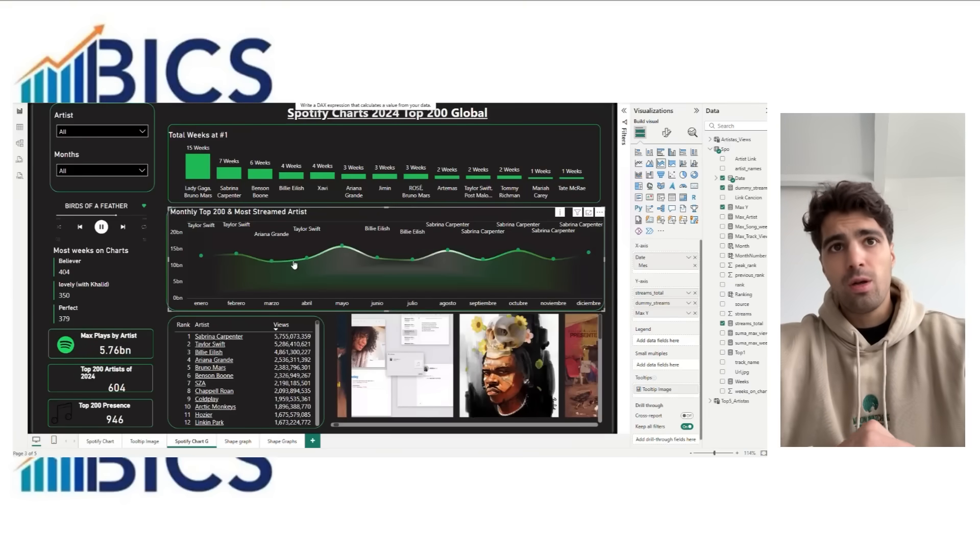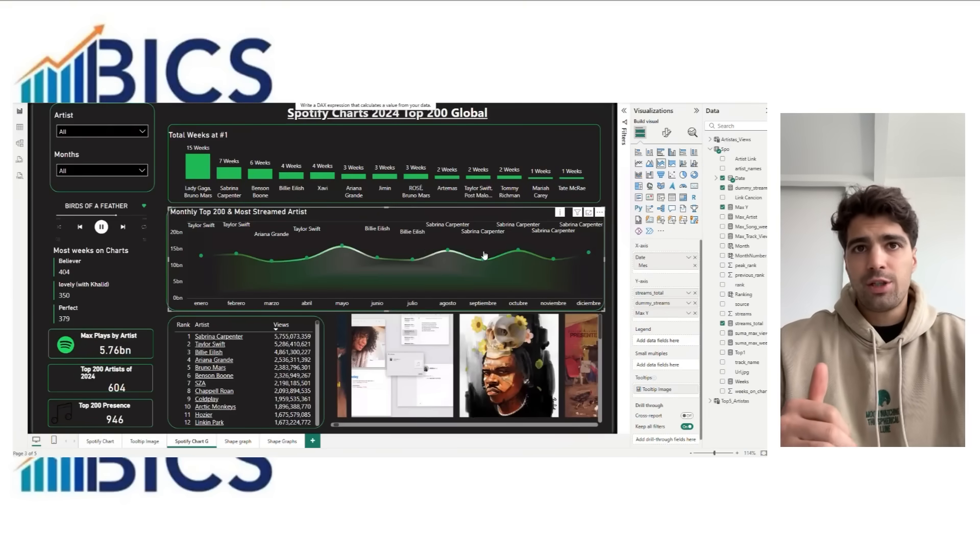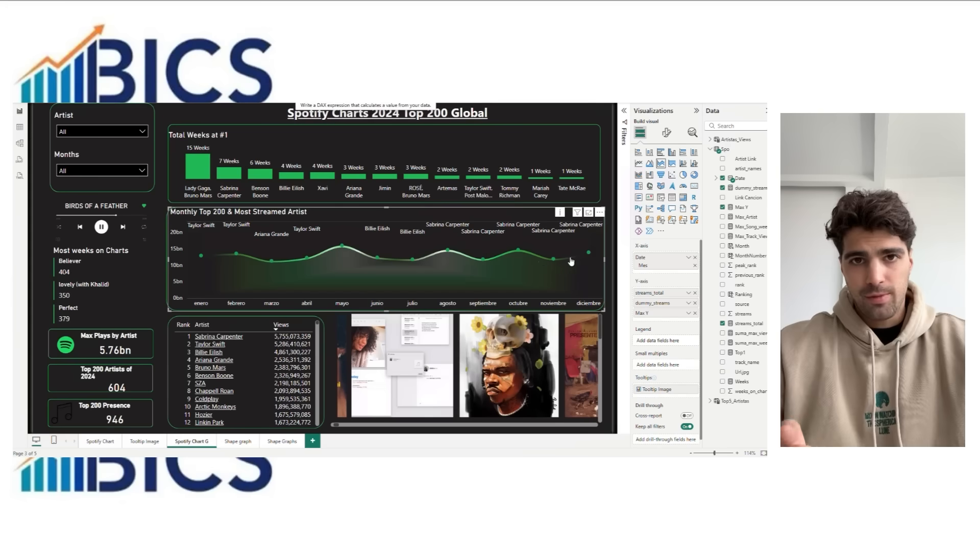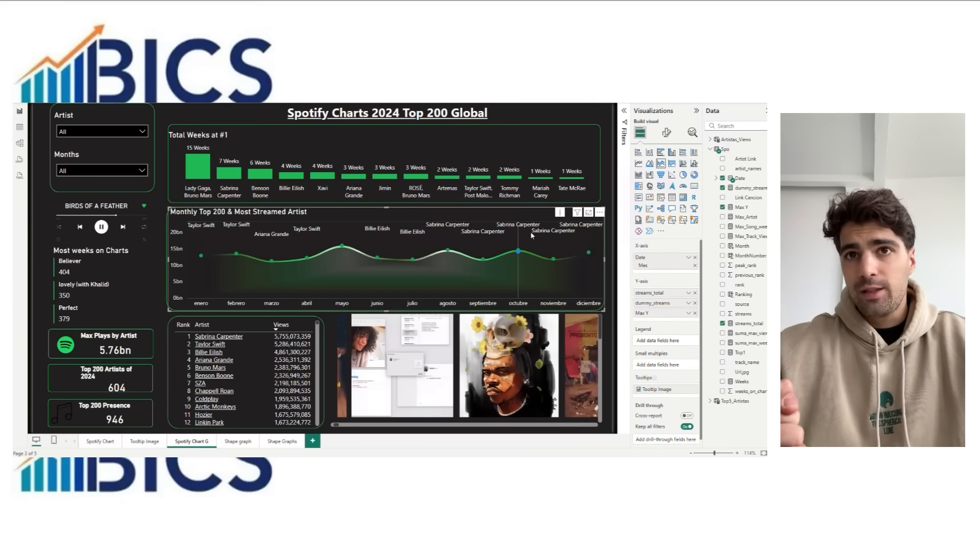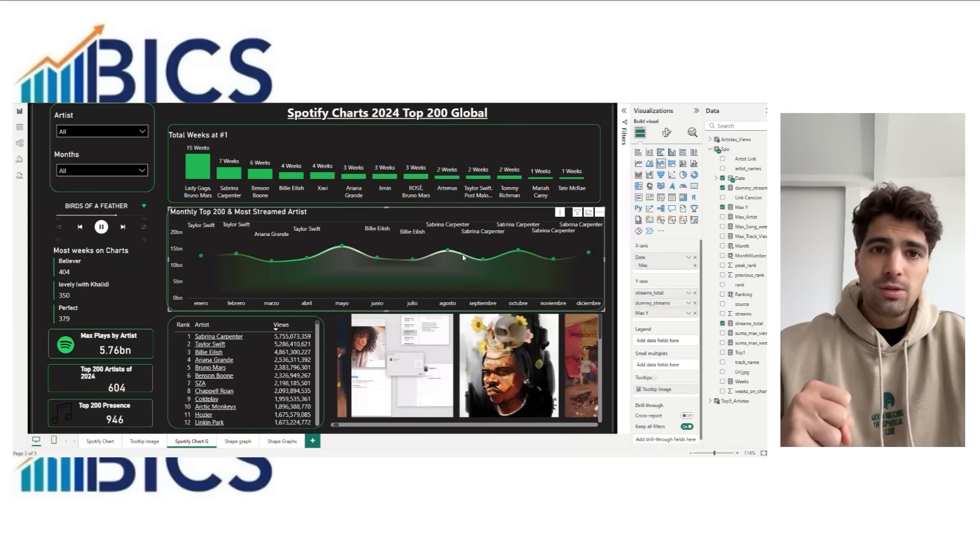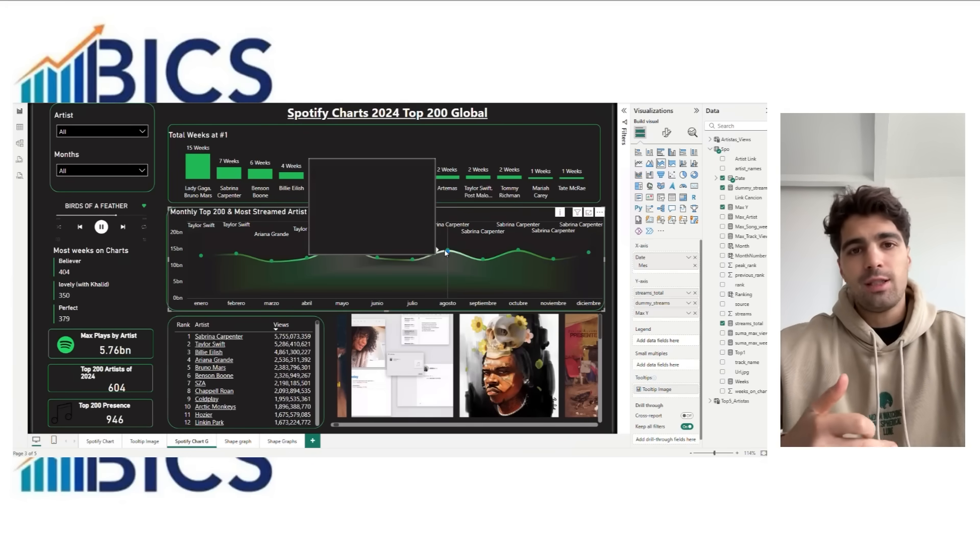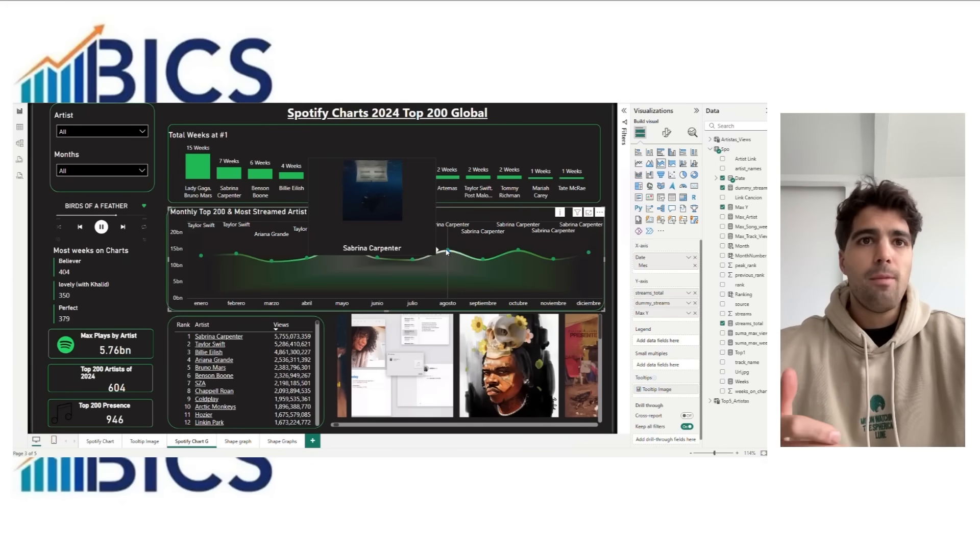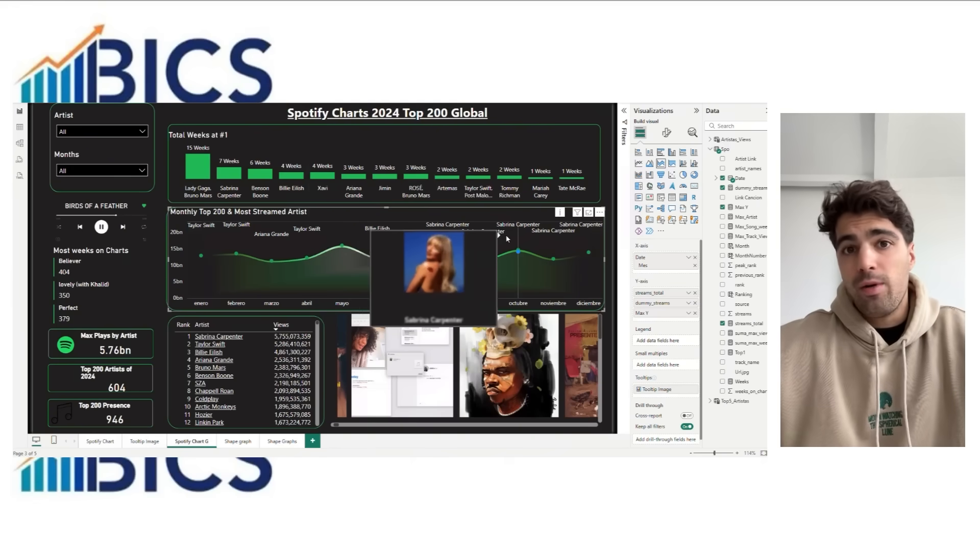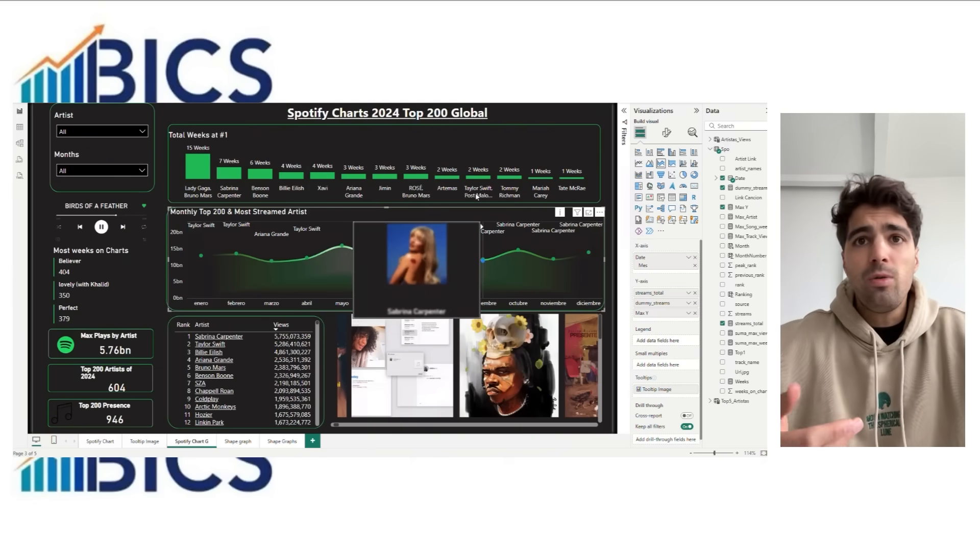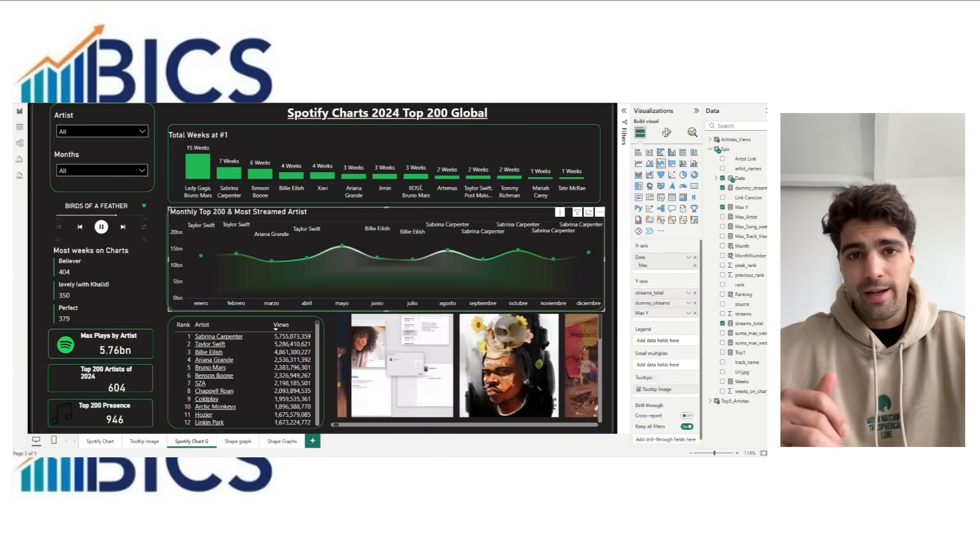For this example we're going to use the Spotify charts dashboard and apply the gradient effect to the most streams chart. Like Spotify's palette - lime, greens, and black - we replicate that glow to create a dynamic background.